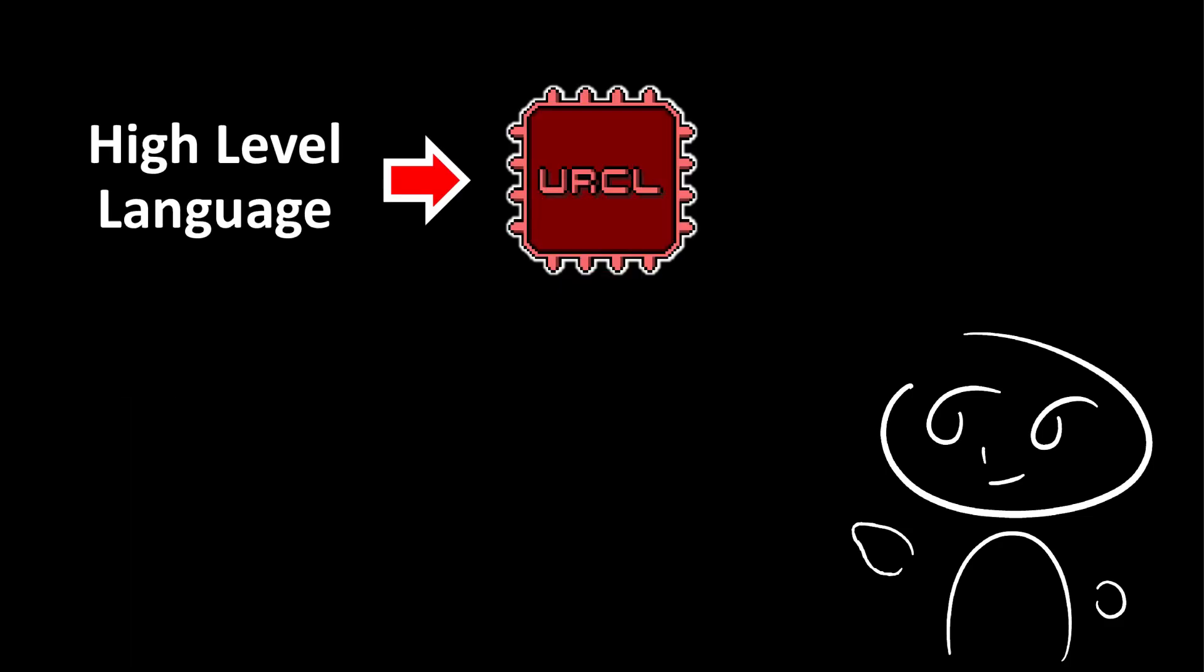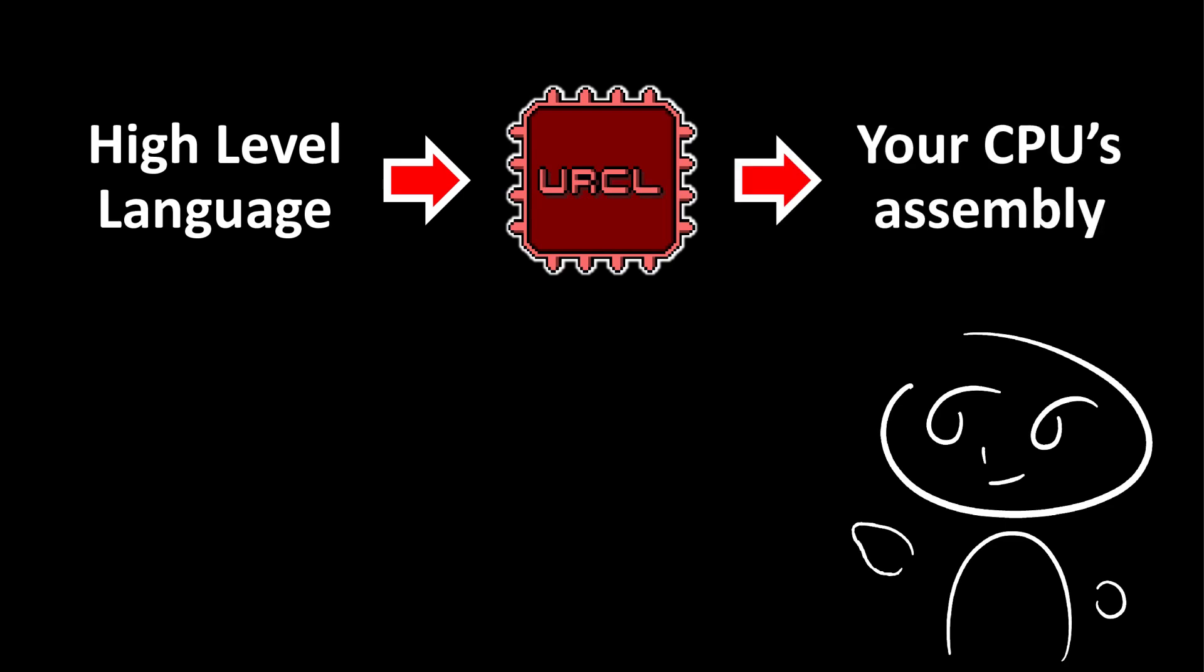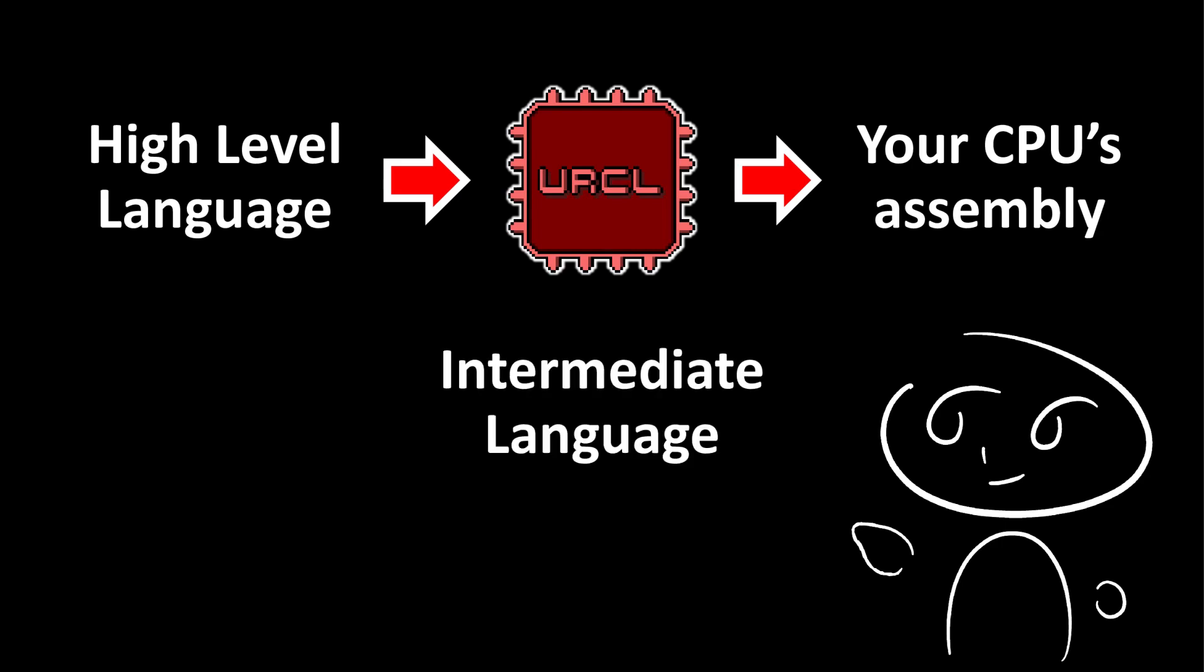For compilers, they take high-level languages, such as Bcode, and translate that into URocl. Then, if that is translated into your CPU's assembly, you can then run that program, without having to write your own compiler. Essentially, URocl can then be used as an intermediate language.